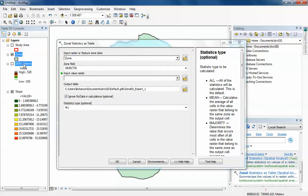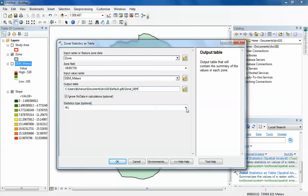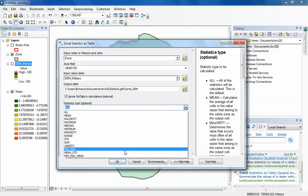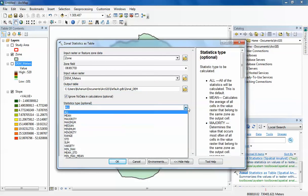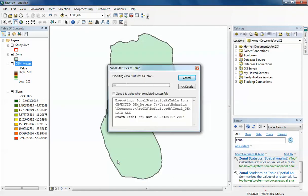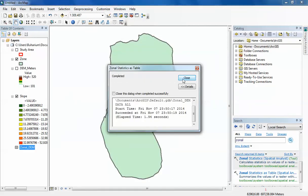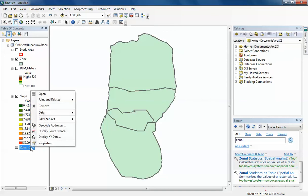The digital elevation model goes in as the input value raster. I'm going to let it go to the default geodatabase and name it Zonal_DEM for digital elevation model. I'm going to set the statistics type to All so it calculates all of these statistics for me and gives me an output table. Just click OK.